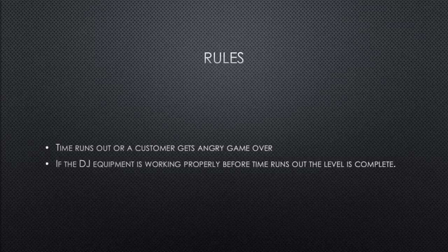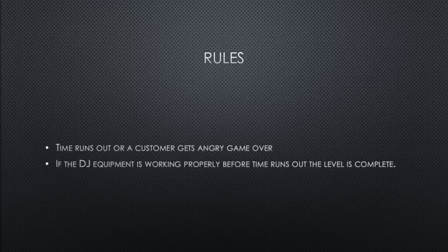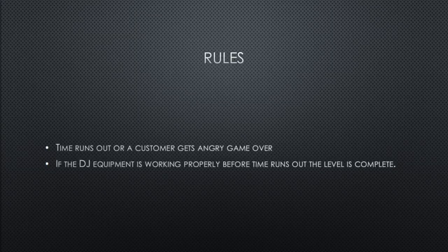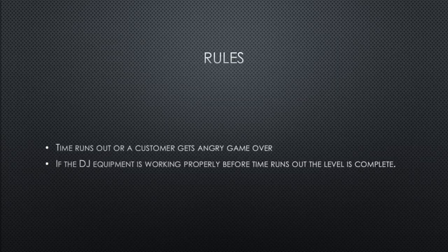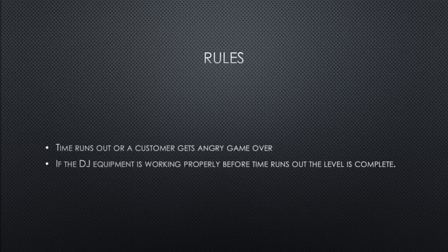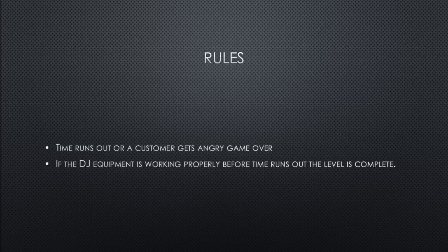The antagonizing forces of Music Madness are time and frustrated patrons. Managing either poorly may result in losing the game and having to start over.